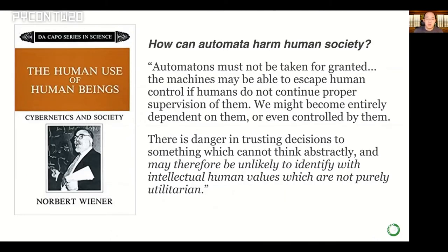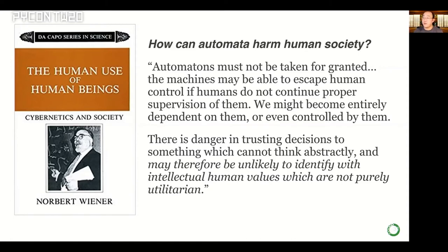I found some really fantastic work by smart computer scientists and philosophers. Number one: a really interesting book by Norbert Wiener, a very famous American computer scientist. In the World War II timeframe, he was working on building anti-aircraft tracking devices. He put out a very big warning: there's a lot of danger when we trust decision-making to things that cannot think abstractly, because they cannot identify with human values. This was a book written in the 1950s — before the digital computer — and I think everyone here can recognize how prescient that warning has become.